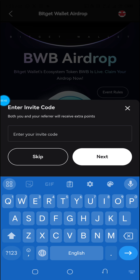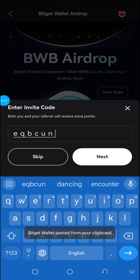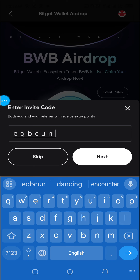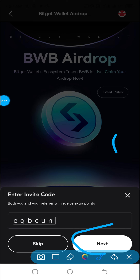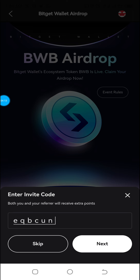This is where you have to take it very seriously — it says 'Enter Invite Code.' I have an invite code from one of my colleagues, so I'm going to paste it here. I'll be sharing an invite code with you guys. The importance of the code is that you'll be able to get extra coins or extra points, so don't skip it. I'll click on Next.